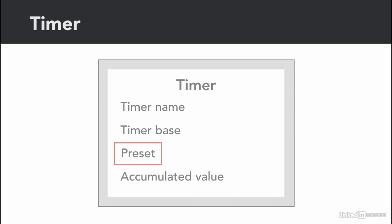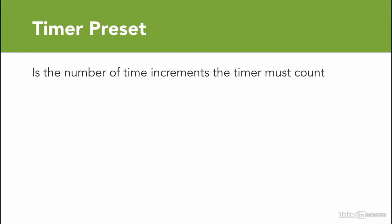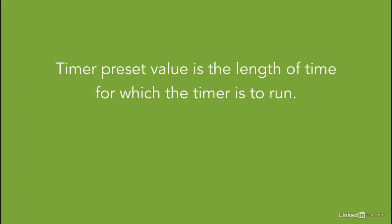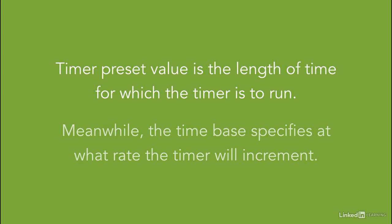Timers must have a preset value. The preset value is the number of time increments the timer must count before changing the state of the output, and it depends on the time base as we mentioned. So simply, a timer preset value is the length of the time for which the timer is to run, while the time base specifies at what rate the timer will increment.